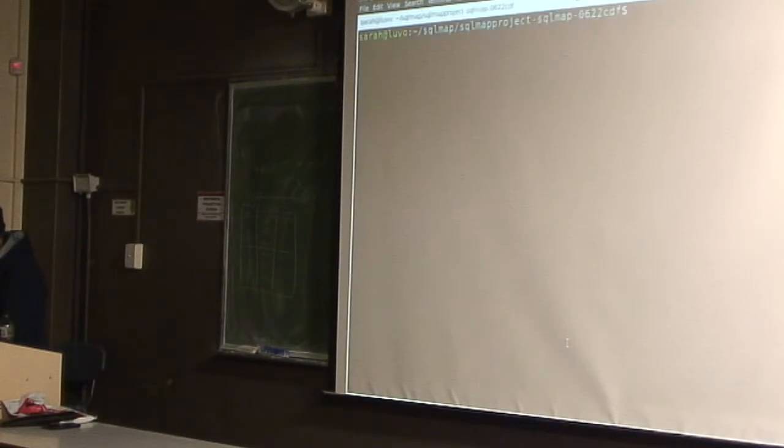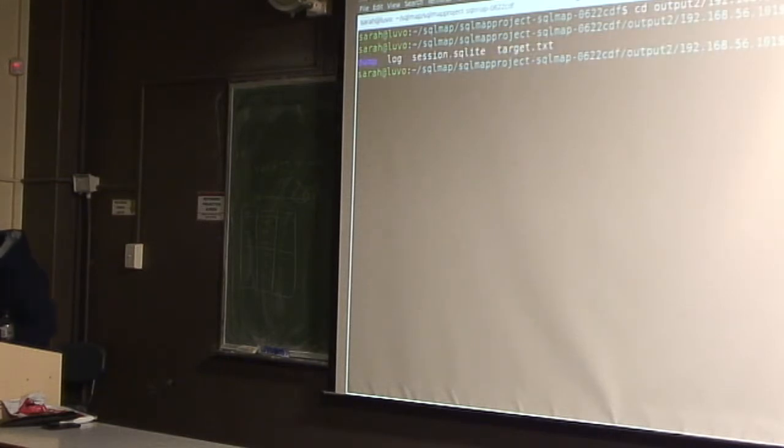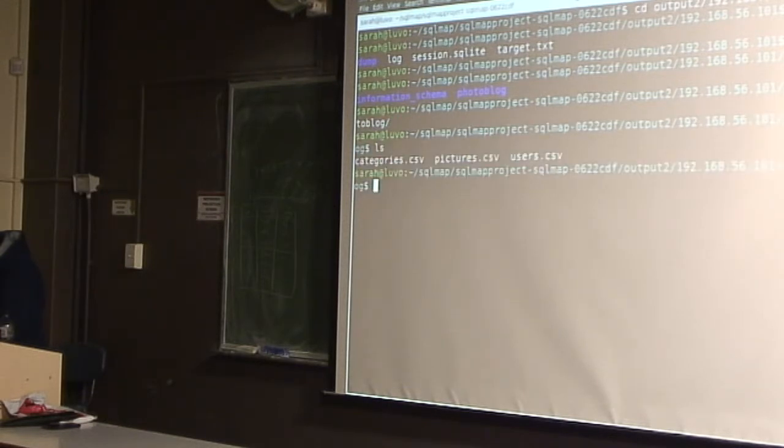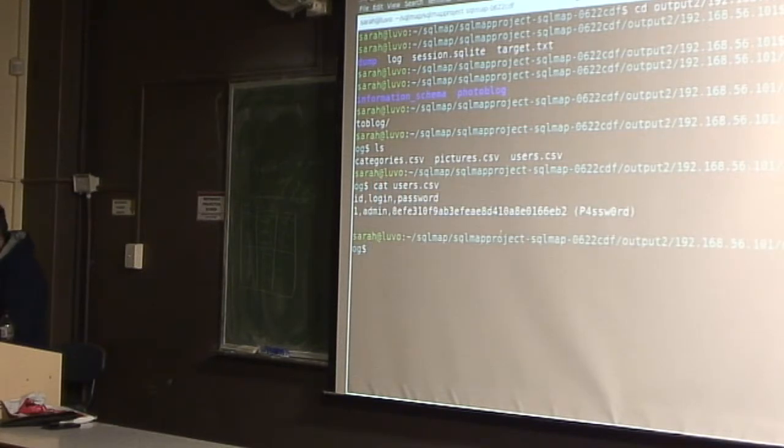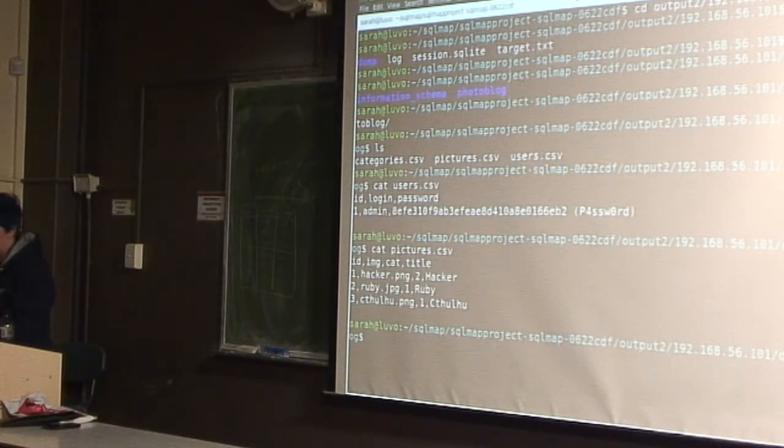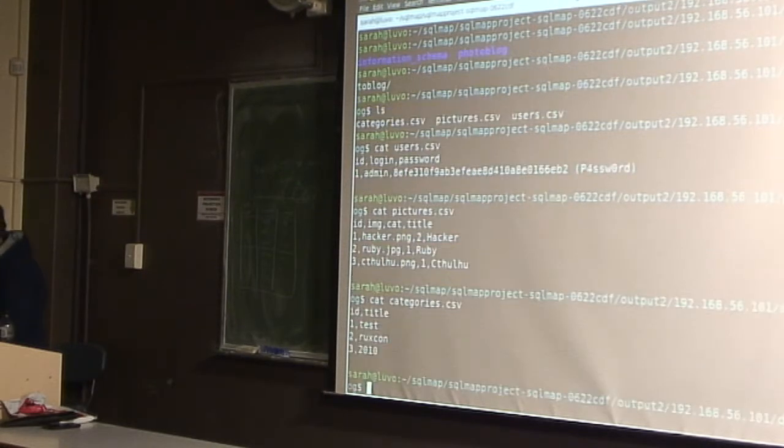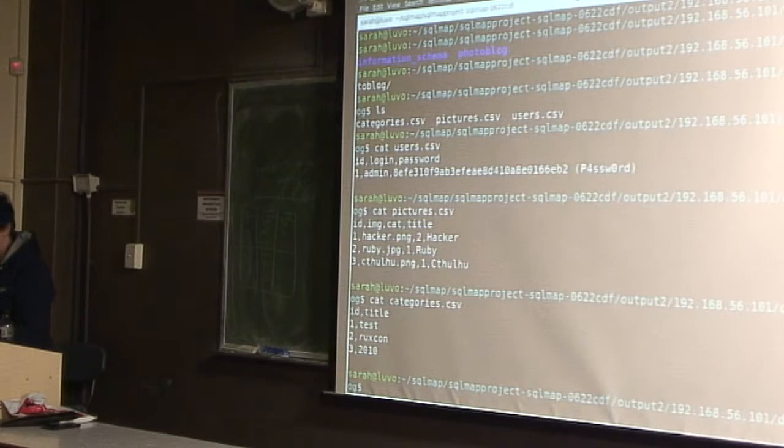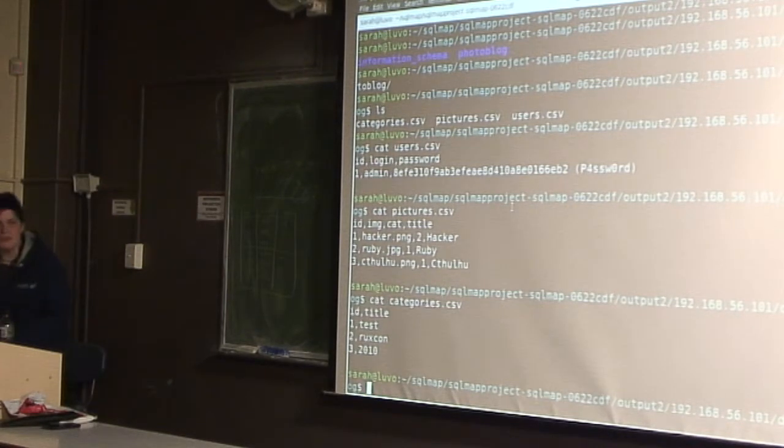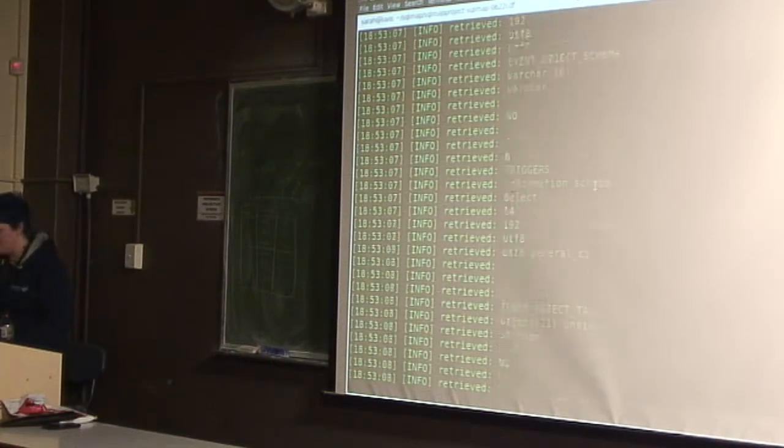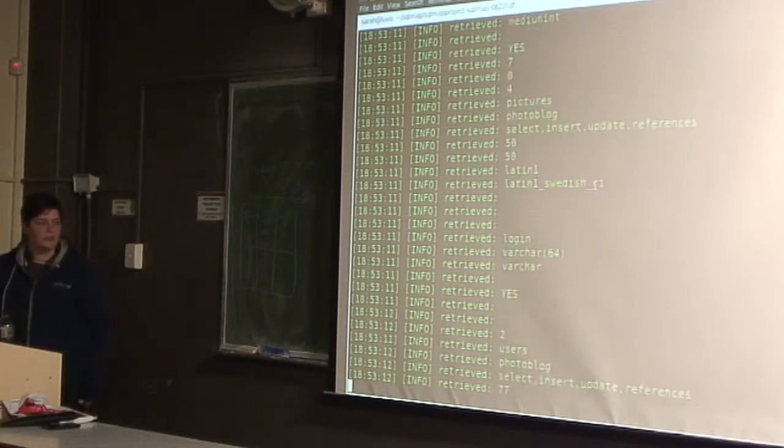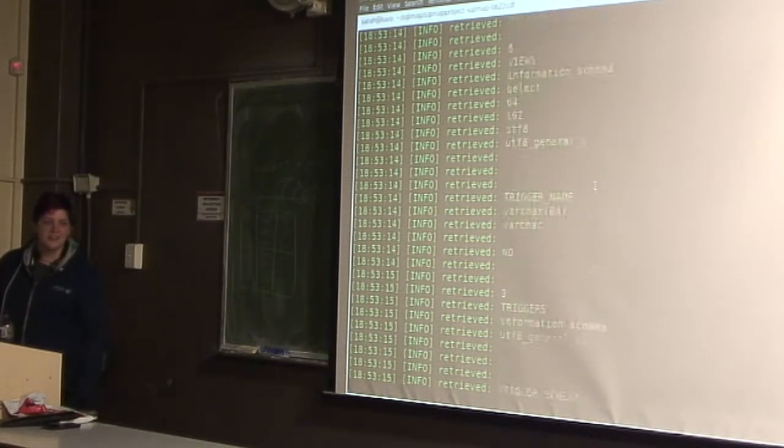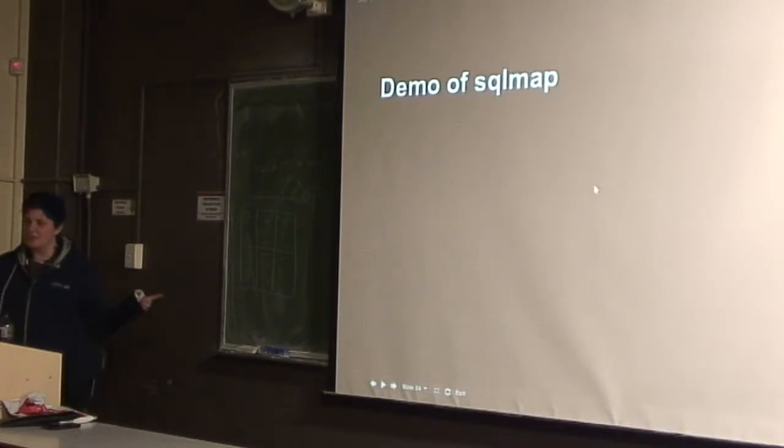And so now it goes through all the rest of the tables. So while this runs, we have dump. So it's got the database it just found. It's got ID, login and password. And pictures, we've got the hacker Ruby and Cthulhu. And categories, we've got title, test, Roxcon, and Twinacan. So sqlmap is ridiculously powerful and does many things for you. And it's pretty simple to use. Just put the star in the field that you think's injectable and it'll magically hack it for you.